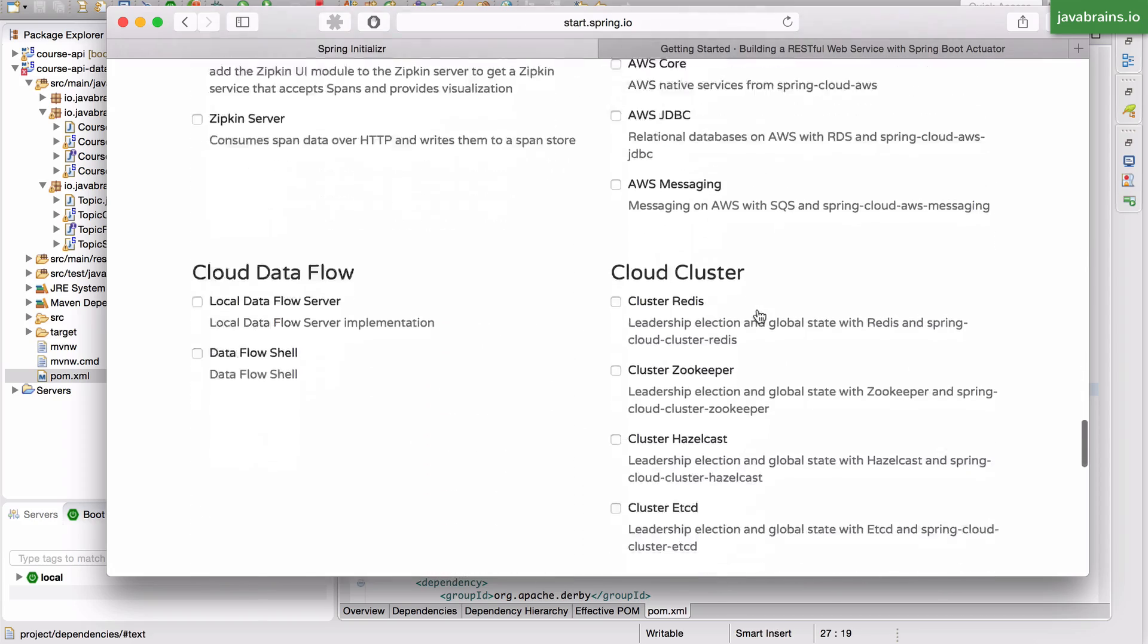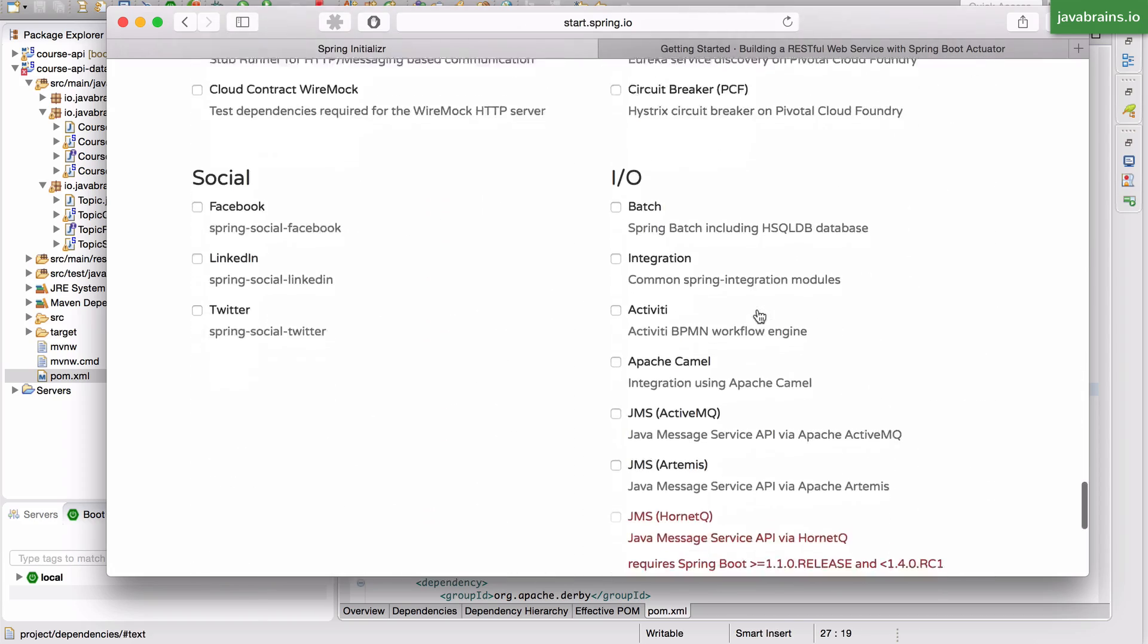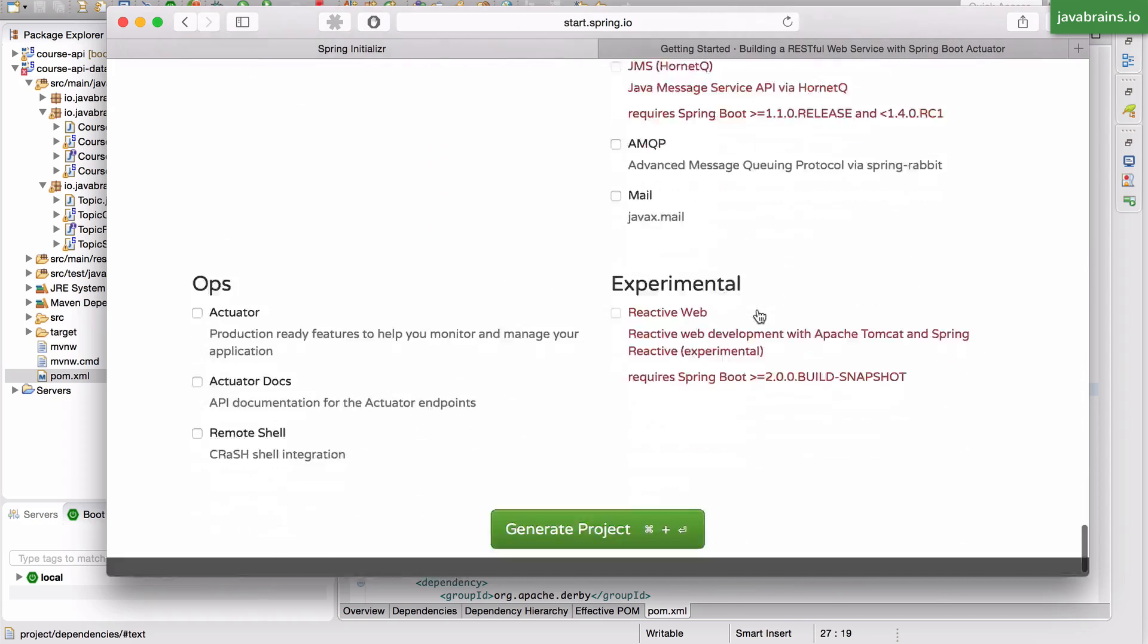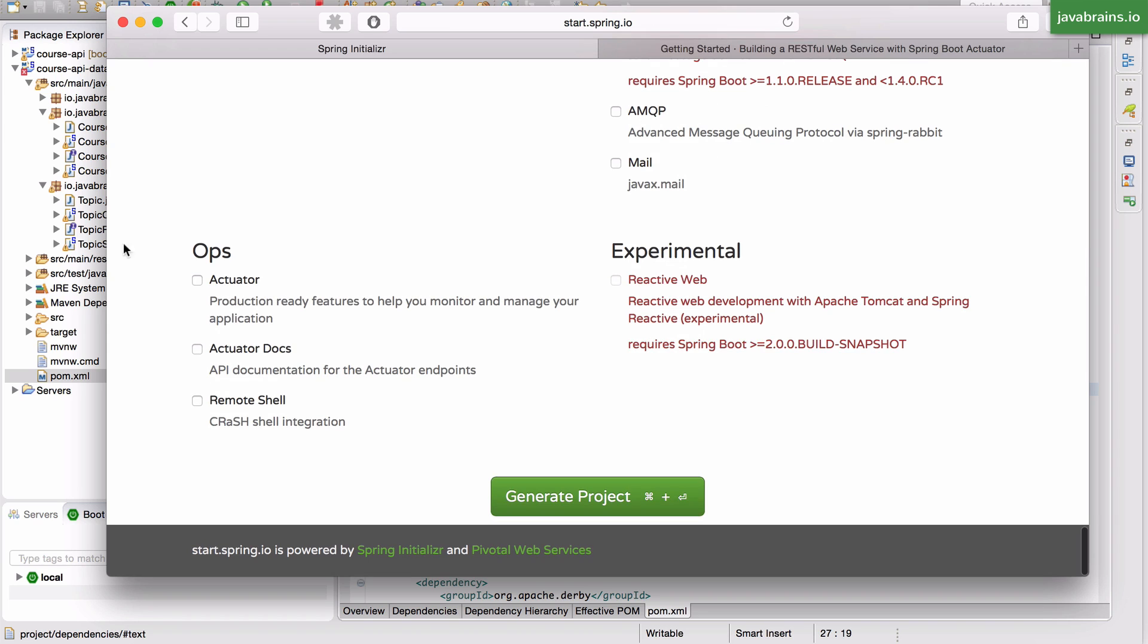But at the very bottom, you have this thing called ops and this has a bunch of dependencies. What I'm going to be talking about is this thing called actuator. As the description says here, it consists of production ready features to help you monitor and manage your application.